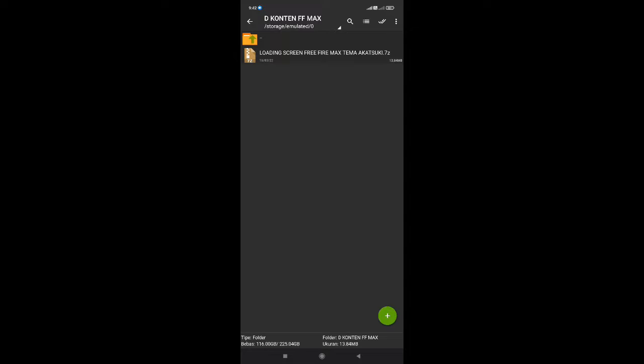Dan disini untuk nama file dari loading screen-nya yaitu loading screen Free Fire Mac tema Katsuki. Nah untuk ukurannya sendiri yaitu 13 MB saja, tidak terlalu besar untuk ukuran dari filenya. Tapi untuk video yang dihasilkan sudah cukup ade ya guys.